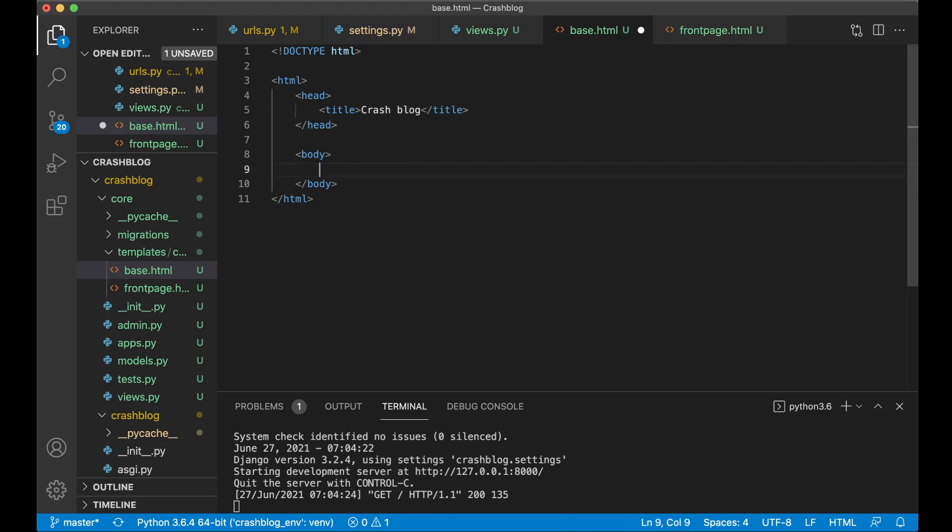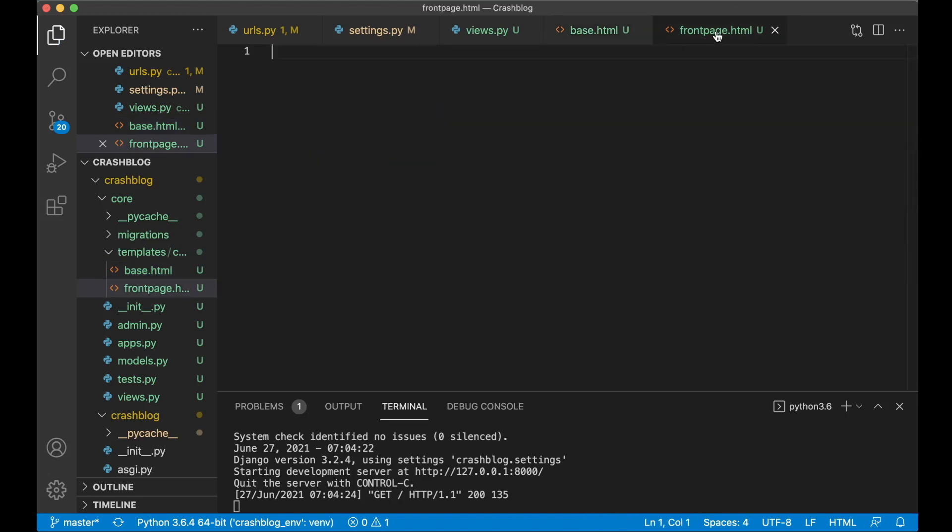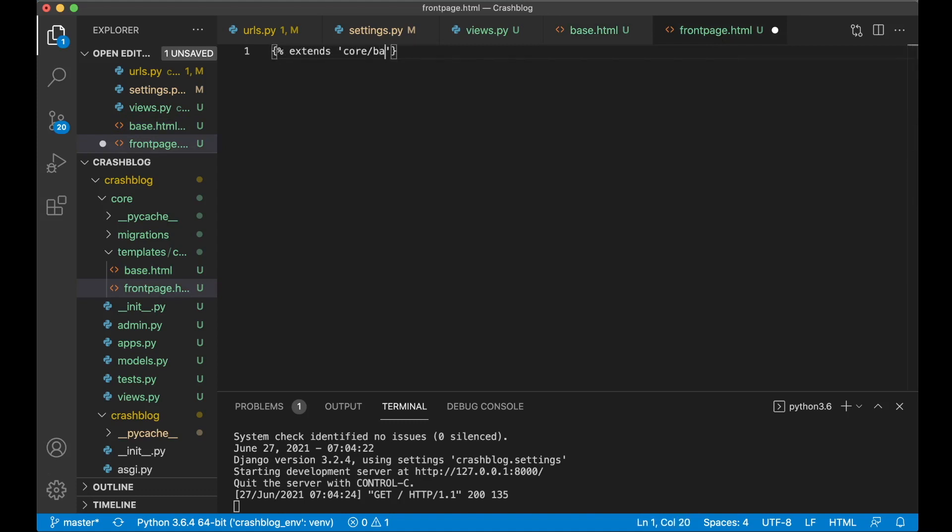And to do that we need to add something called a block content. And then end block to stop it. And then content is a name. You can call it whatever you want but content makes sense. And then to extend this template we go to front page dot html. And here we say extends core slash base dot html.